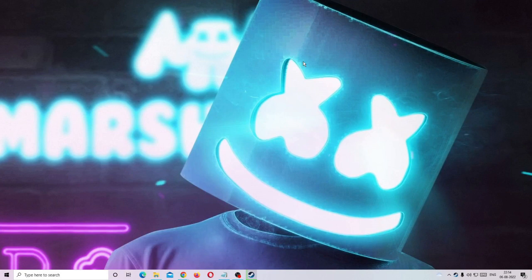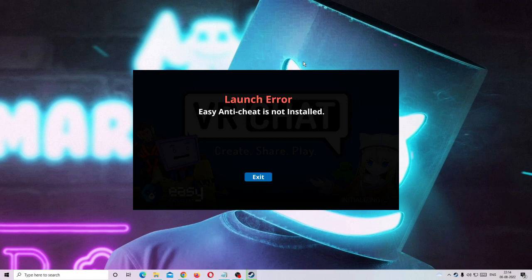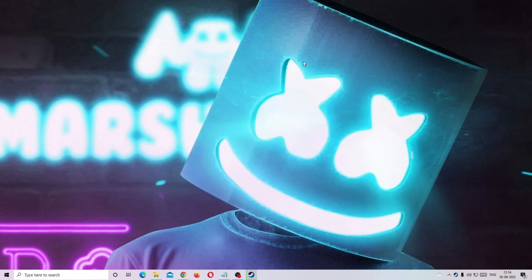Hey everyone, welcome back to Crown Geek. In this video I will be explaining how to fix the Steam games Easy Anti-Cheat is not installed error. If you get this message while playing any game on Steam like VRChat, Fortnite, Apex Legends, or any other game, you need to apply two simple steps and the problem will be fixed. Make sure you watch the video till the end because I'll be sharing a couple more helpful things along the way.